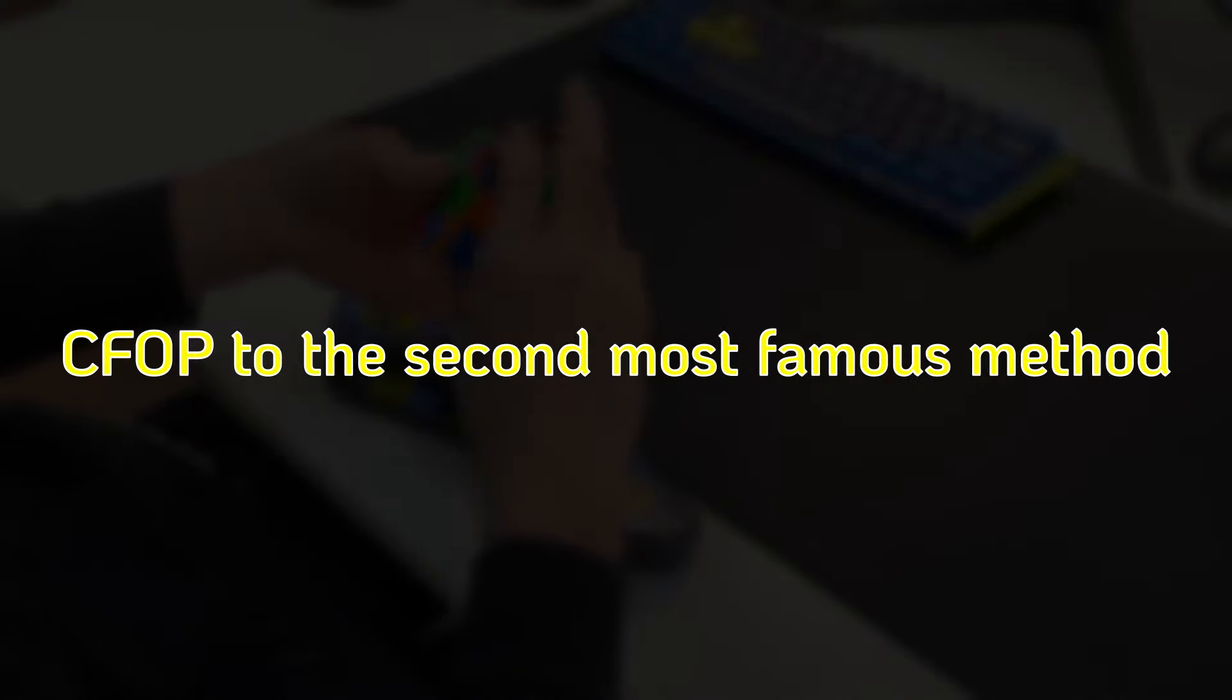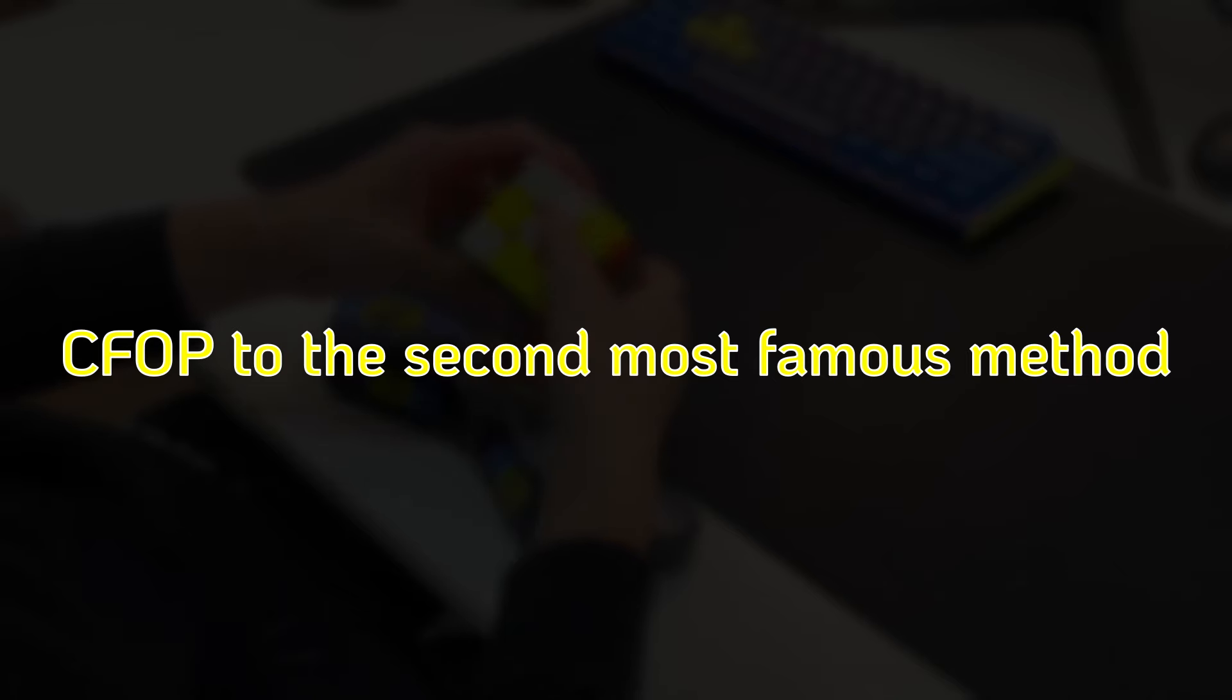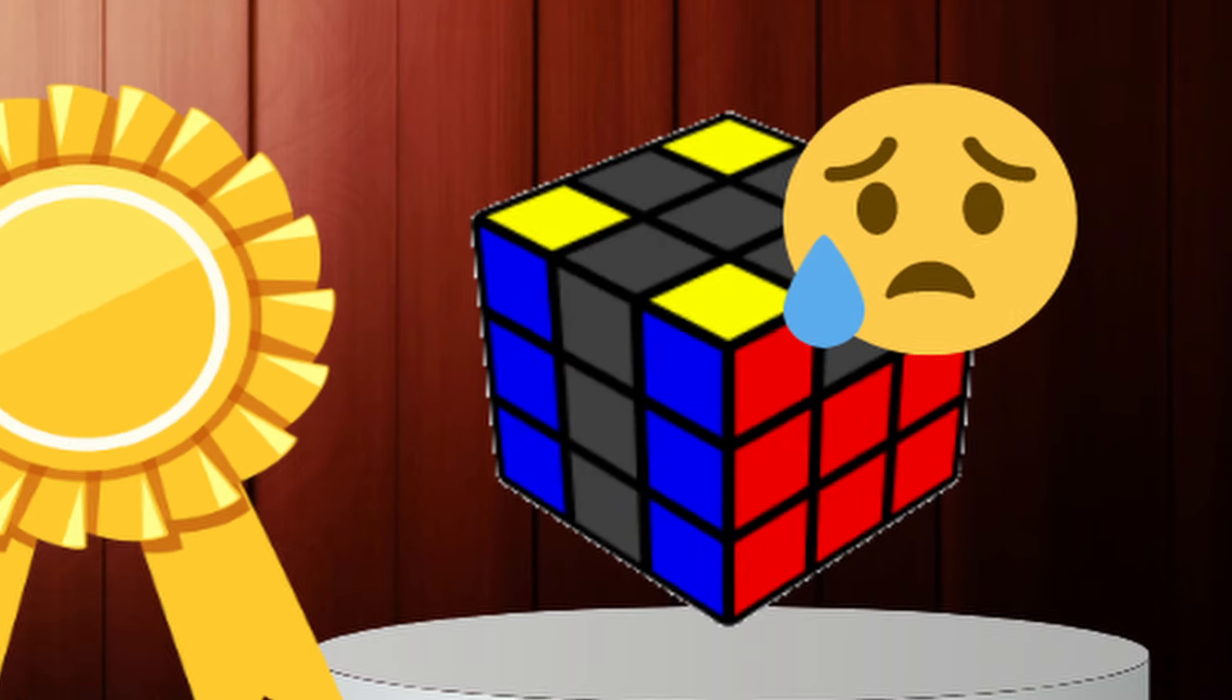Do keep in mind, throughout this video, I'll be mostly comparing CFOP to the second most famous method, being Roux.